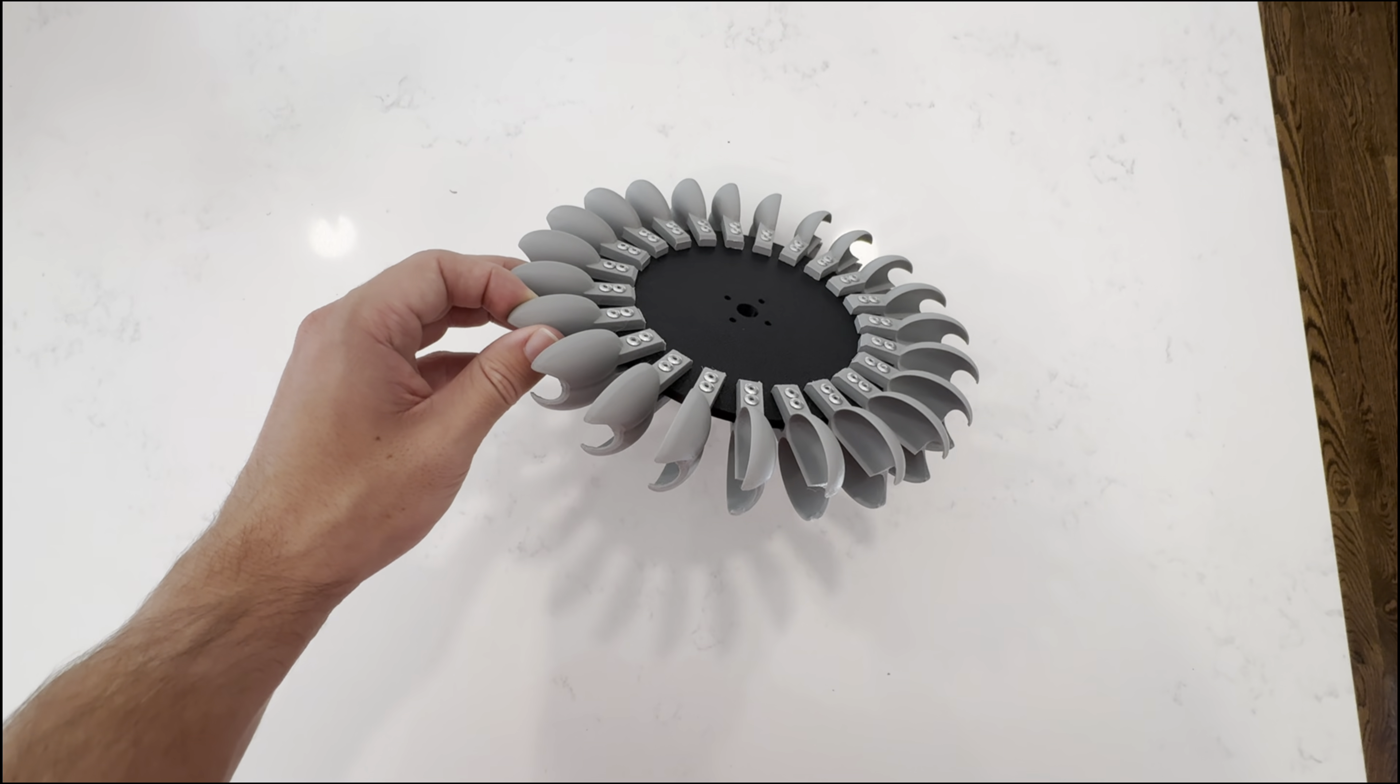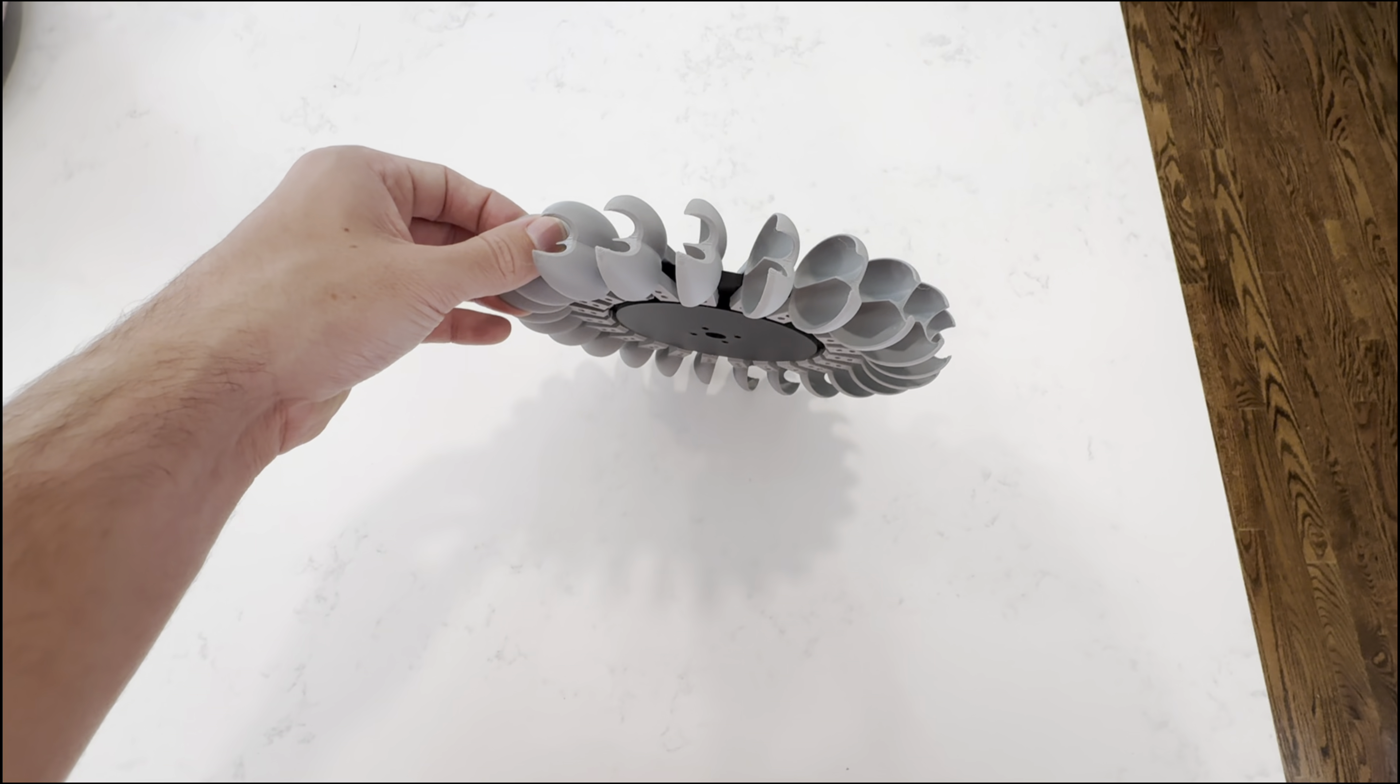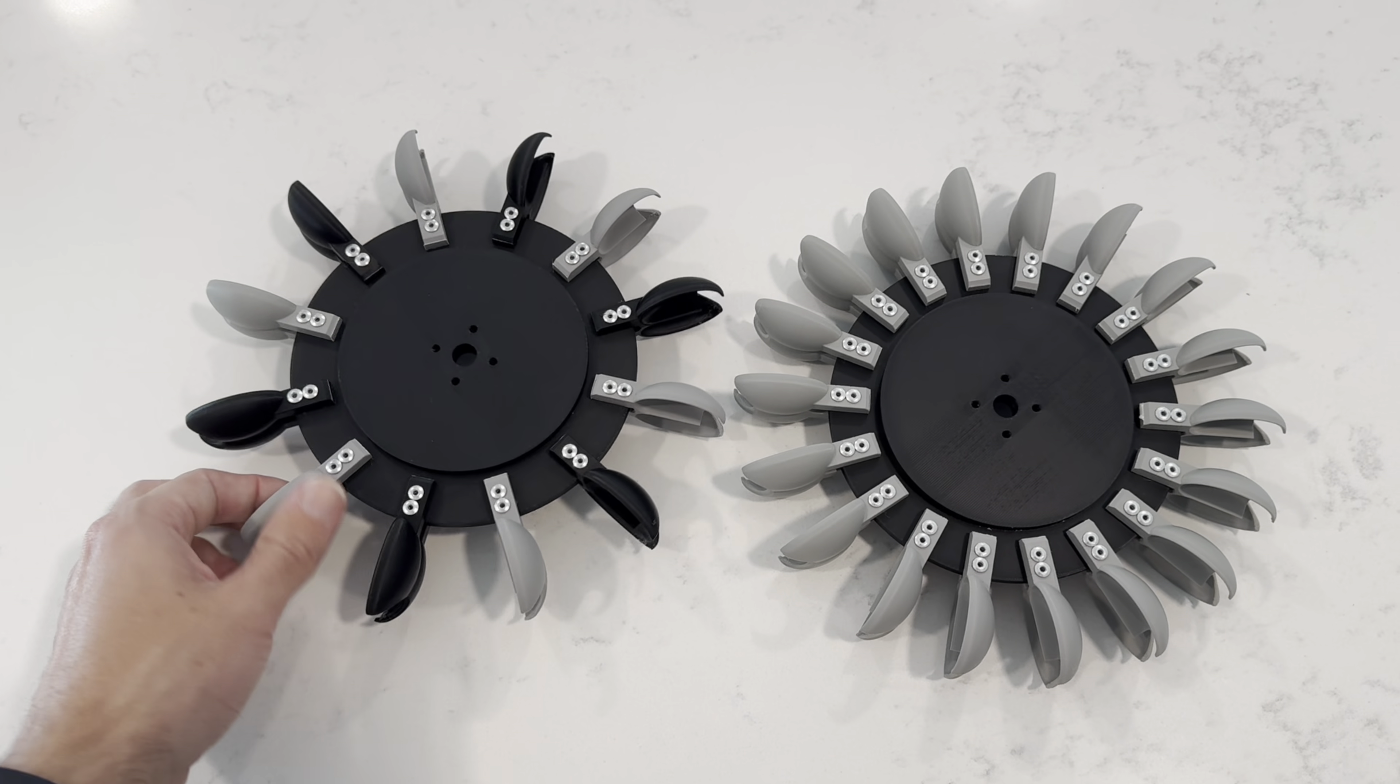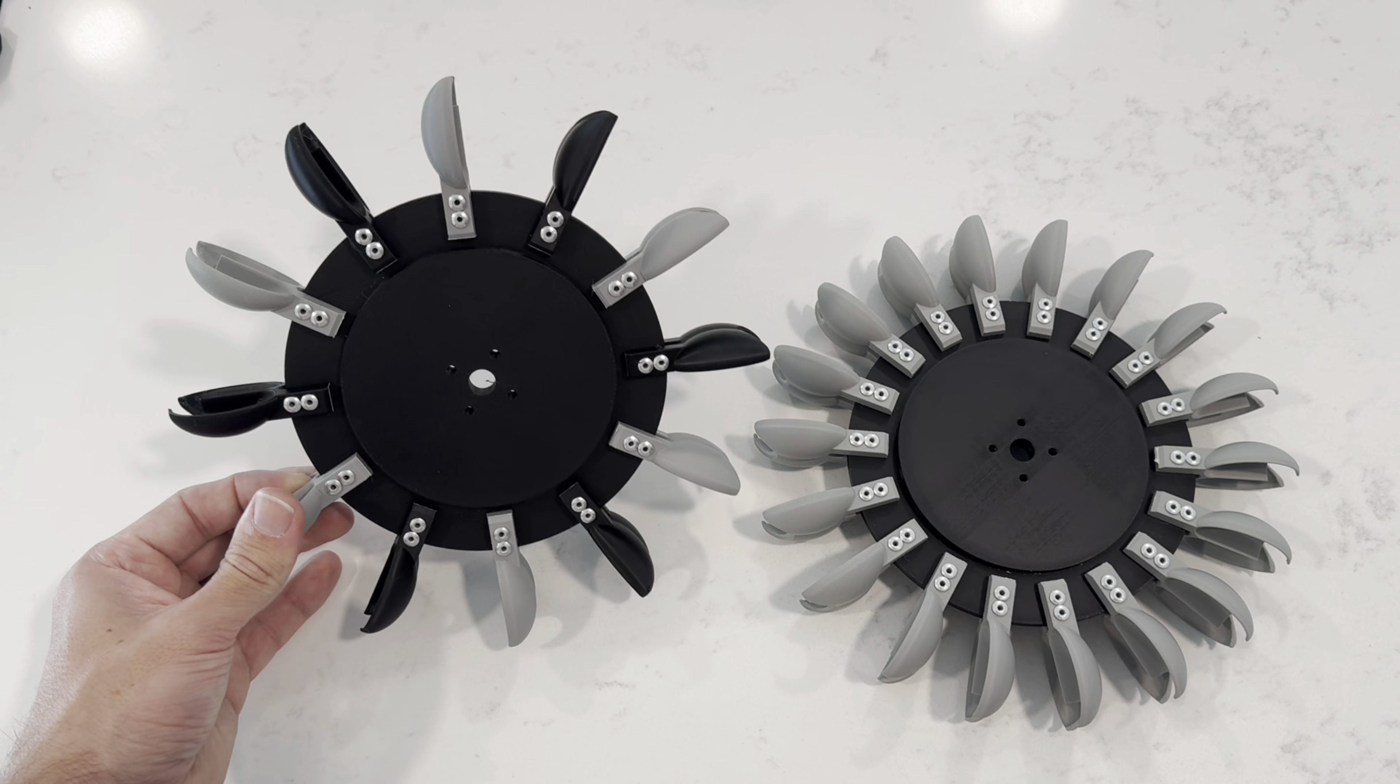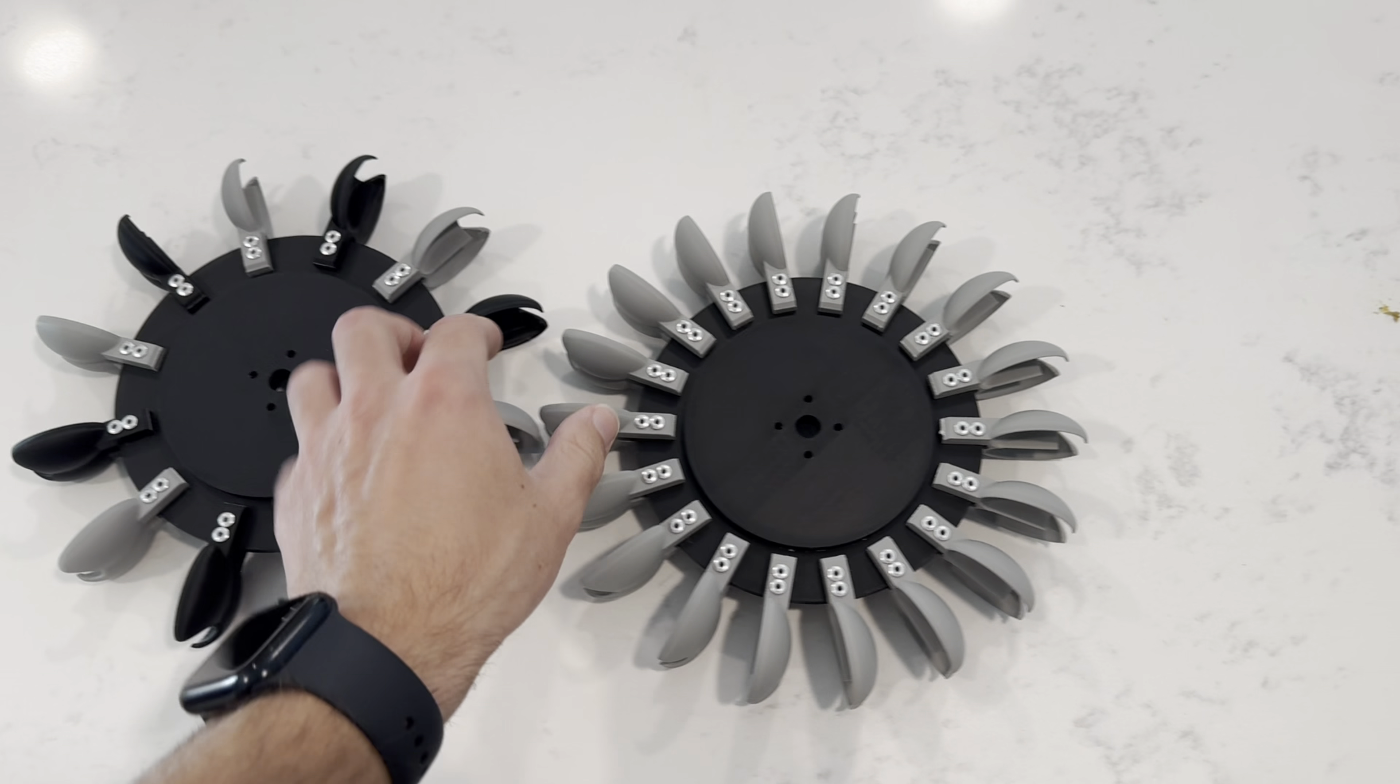And here's the finished wheel. This variation is the 23 spoon version, but I also made ones with 12 and 18. So now with the Pelton wheel done, the next thing I need to do is create a frame for it. And I'm going to do that using 2020 aluminum extrusion.